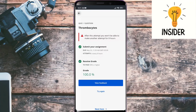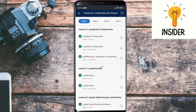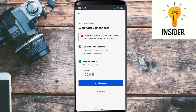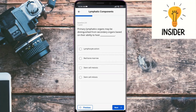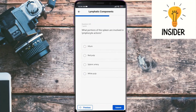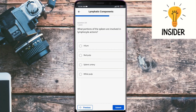Let's move to another quiz, which is lymphatic components. Lymph from the lower limbs would drain back into circulation in the vicinity of the left venous angle. Primary lymphatic organs may be distinguished from secondary organs based on their ability to host stem cell mitosis. What portion of the spleen is involved in lymphatic actions? The answer is white pulp. All three are correct.